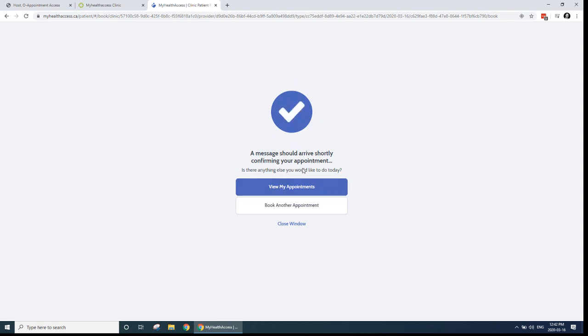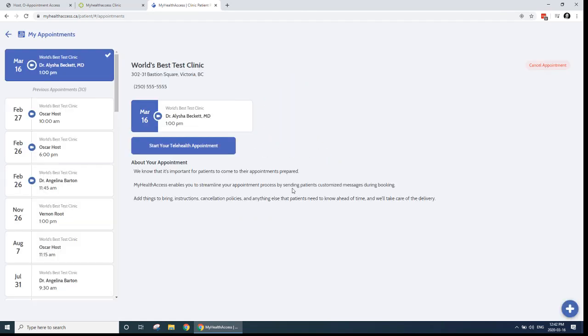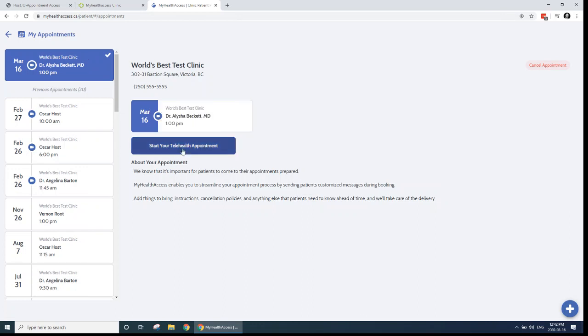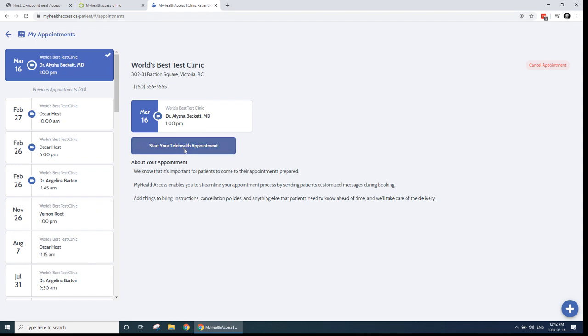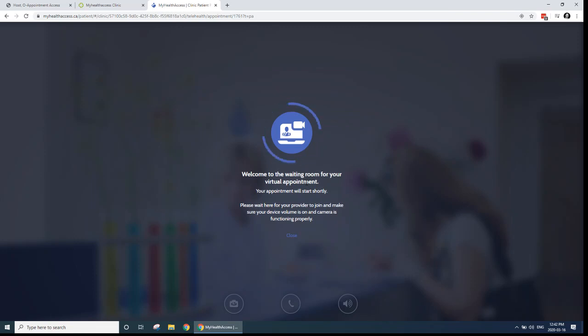So now as a patient, I can view my appointments by clicking view my appointments. I can see a list of all the appointments that I have set up. And you can see that this one, the current one, is the one that's selected, the one that's for today. And if I want to start the telehealth appointment from the patient's perspective, I can click this start your telehealth appointment button. Once a patient does that, they're in the waiting room. And this is where they stay until the physician or other care provider is ready to see them.